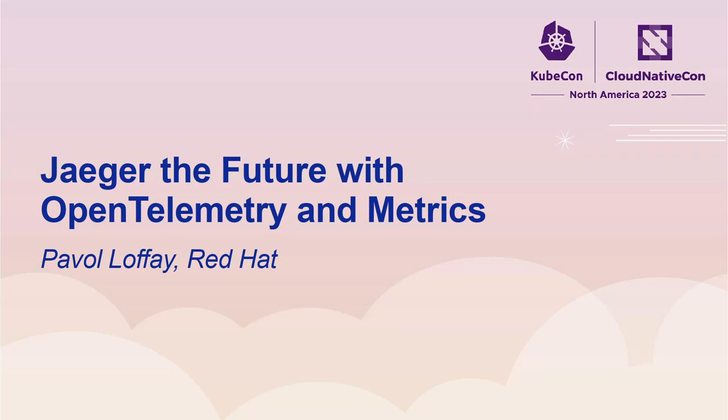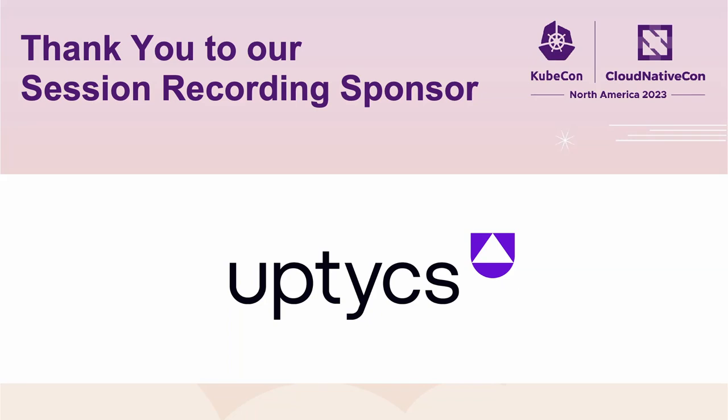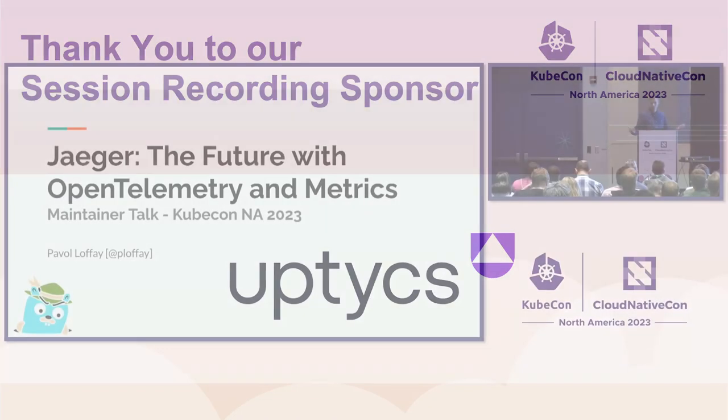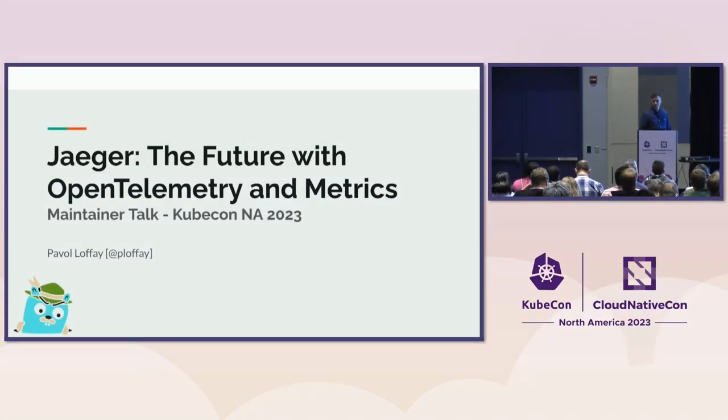So hello everyone and welcome to the Jaeger project. I'm excited to be here and continue talking about Jaeger after the KubeCon in Amsterdam and show you the project updates.